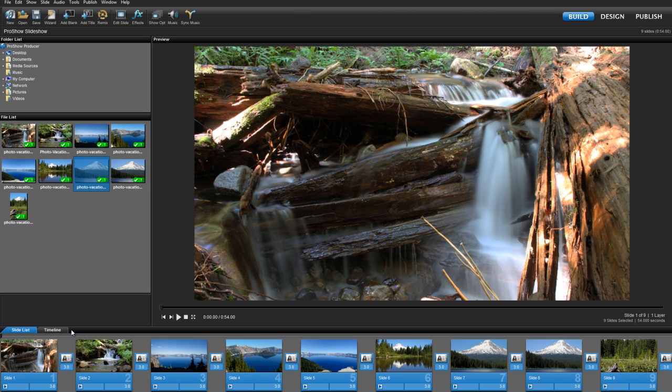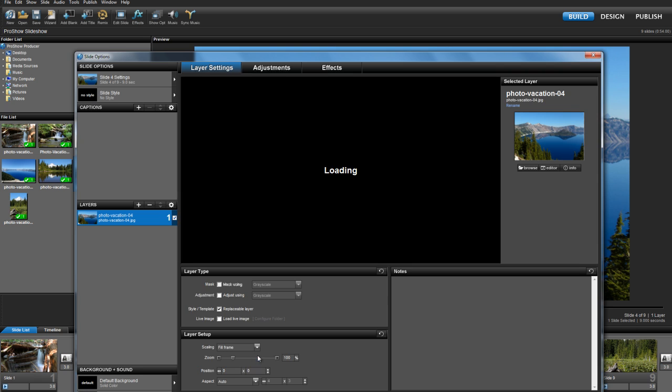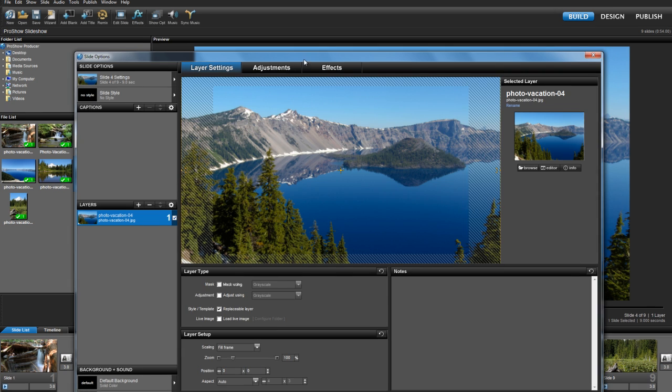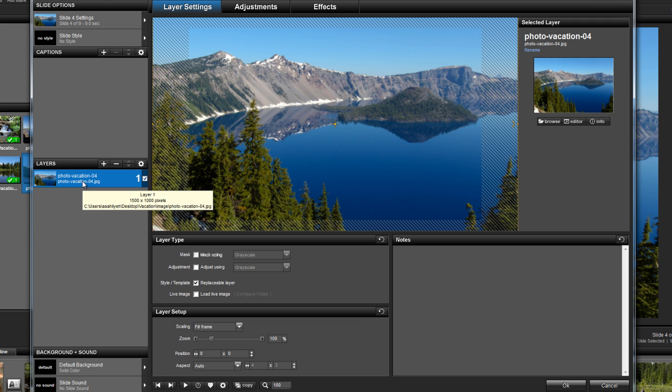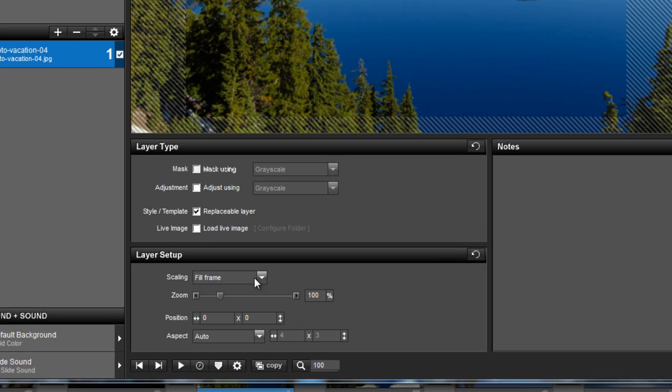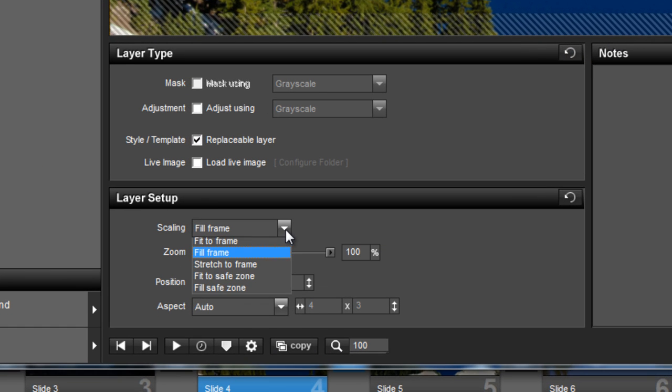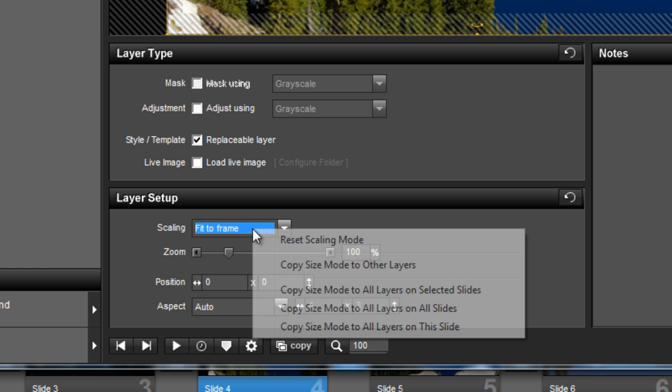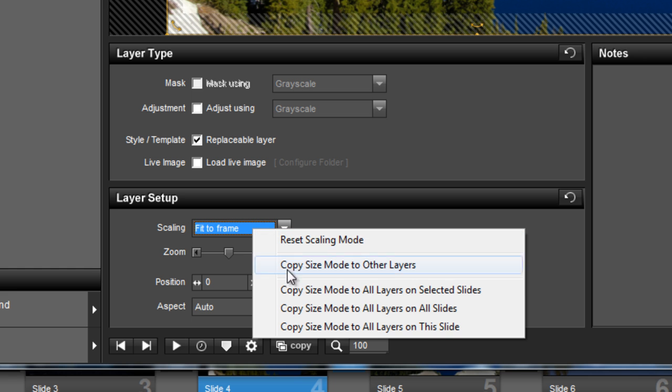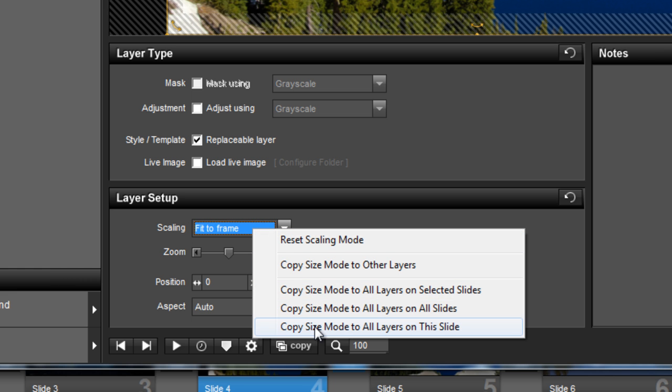Using hotkeys is a great way to save time, but just so you know, you can also get to the scaling options by double-clicking on a slide, selecting the layer you wish to edit, and then choosing the scaling option under the layer settings area. After you've made your selection, you can right-click on the option and choose to copy to other slides in the show.